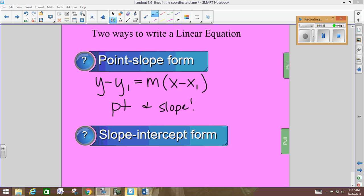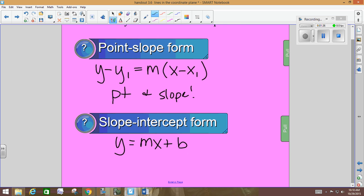Slope-intercept form is y equals mx plus b. What two things do you think you need to know for slope-intercept form? Slope and the y-intercept. You need the slope and the y-intercept — hence the name of the form.